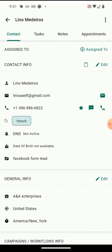You can click into each lead and you're going to have a lot more options. You're going to see the lead name, the lead email, phone number, and to the right of the phone number there's a star — that is for Google reviews. The little message box is to text the customer and the phone icon is to call the customer.